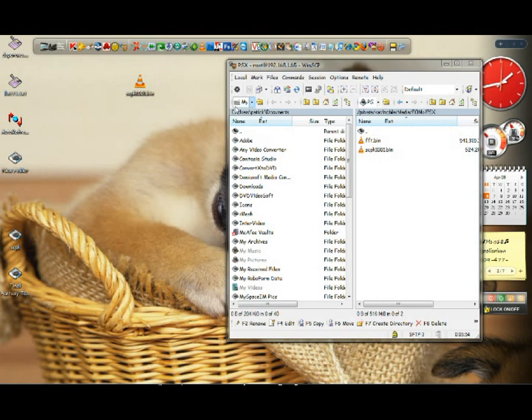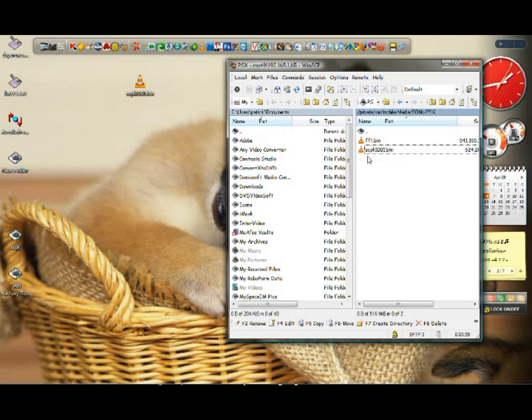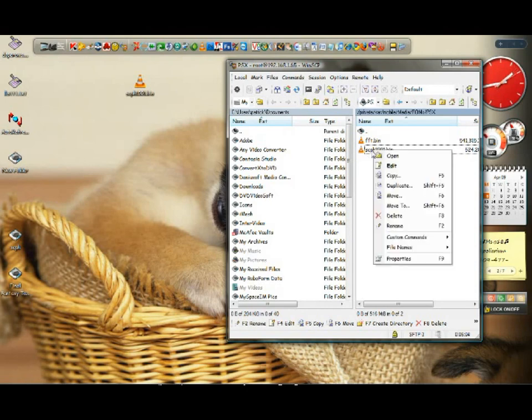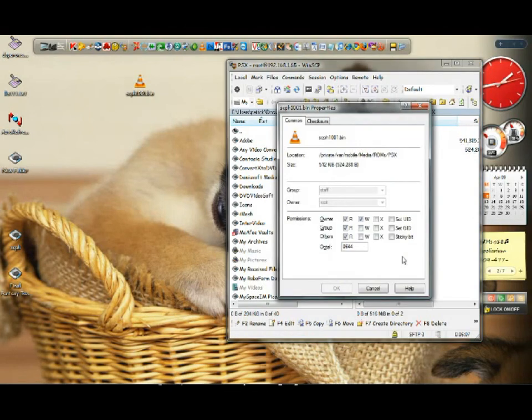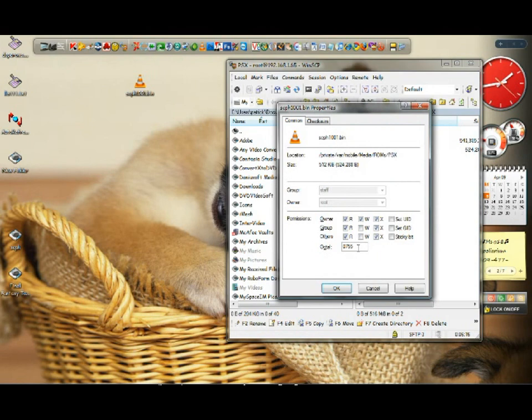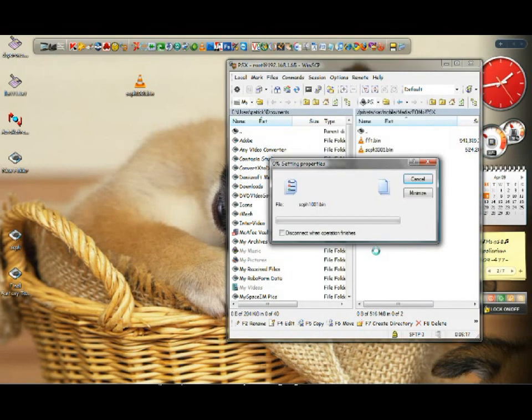As you see I have it already, this file. Just drag it there and wait for it. After it's done, right click on that file scph1001.bin, click on it and go to properties. You will see a number here. What I want you to do is make it 755, click OK.